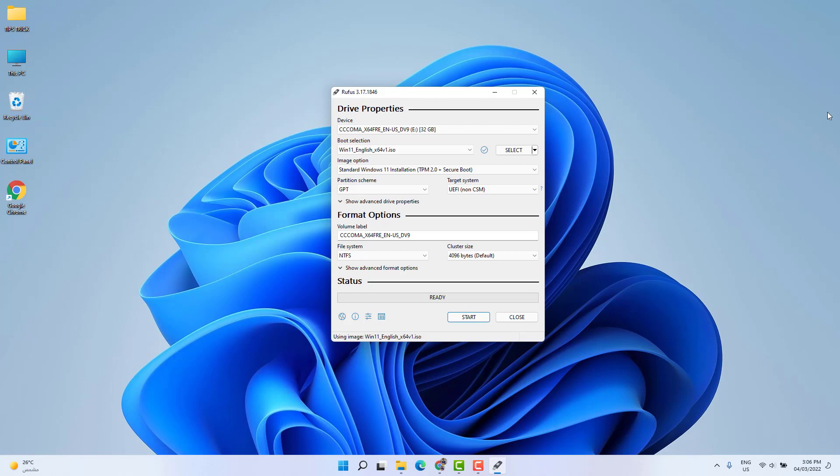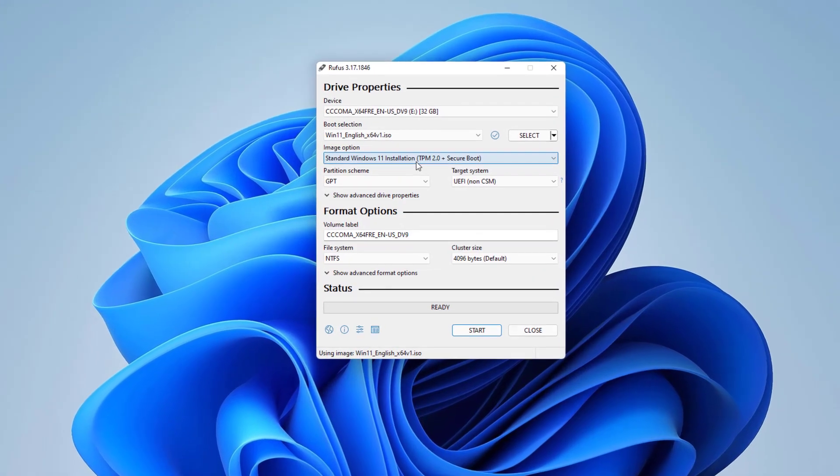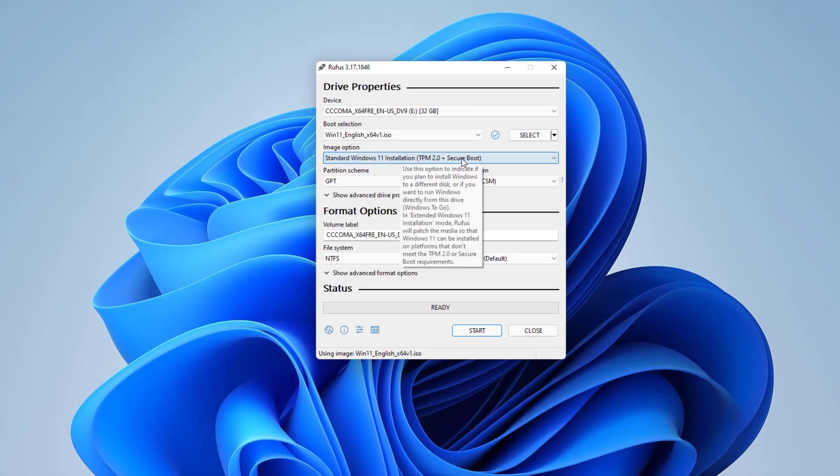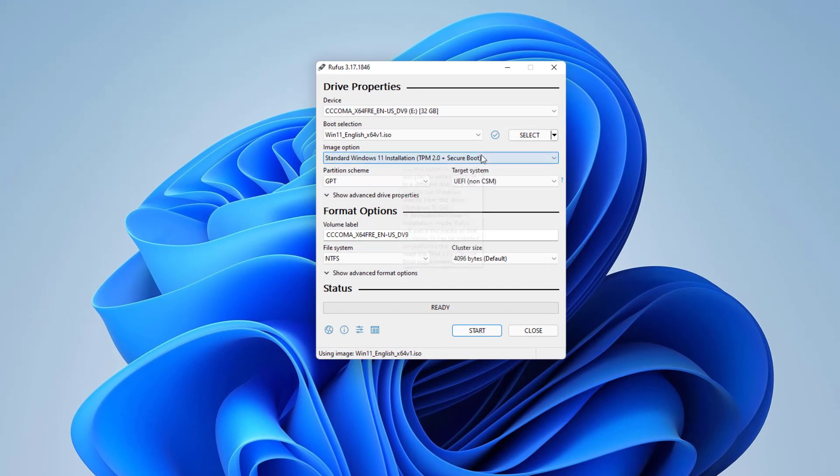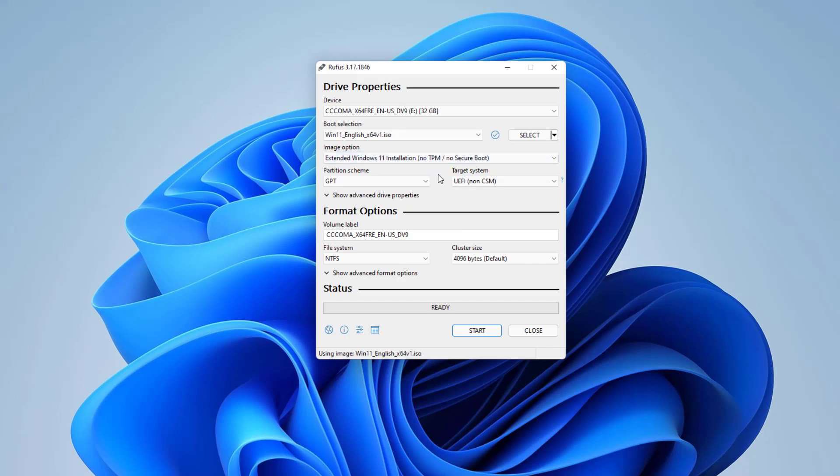Now, the main section in this video: we're going to choose the Image Option. This is the main thing. If your device, desktop or laptop, supports TPM 2.0 and Secure Boot, then we're going to choose the standard option. If it does not support it, then I will suggest to choose this - no TPM, no Secure Boot. This will help you if your device is old and you want to install Windows 11, or if your device doesn't support TPM and Secure Boot, you can just choose it.